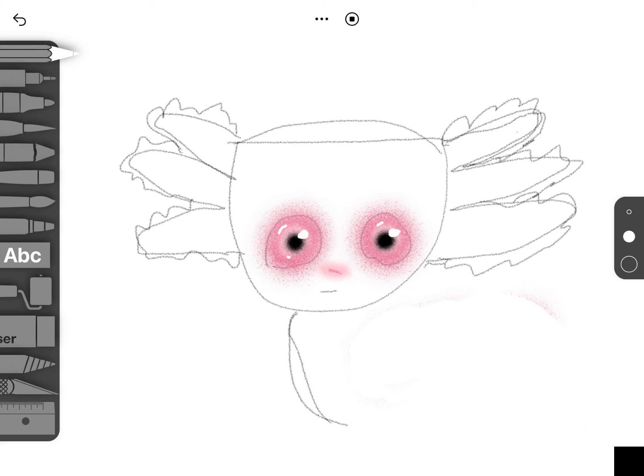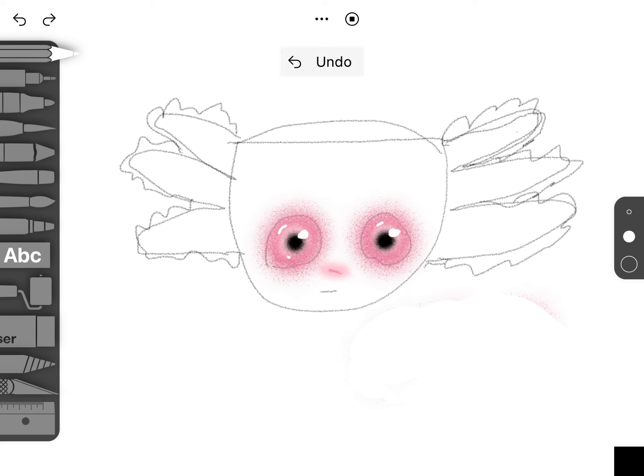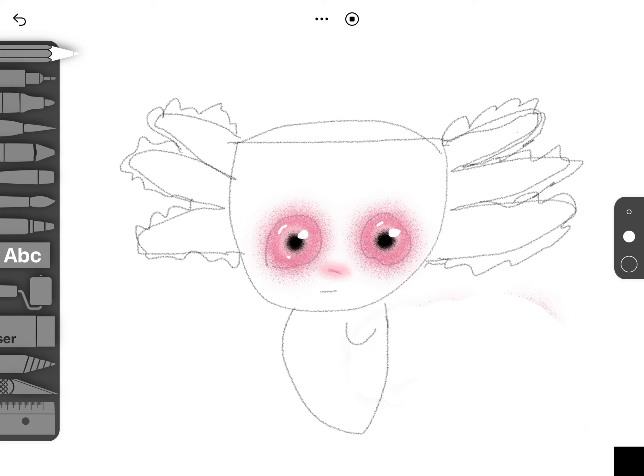This is how to do a swimming axolotl. I'm just gonna erase this bit, or we could actually do the axolotl like this. Some people like it like this, but we're gonna do this one like this and like that, like the axolotl is swimming.